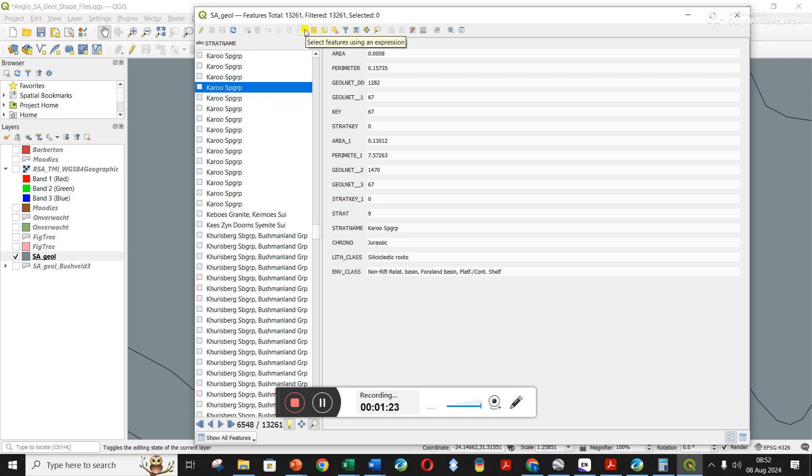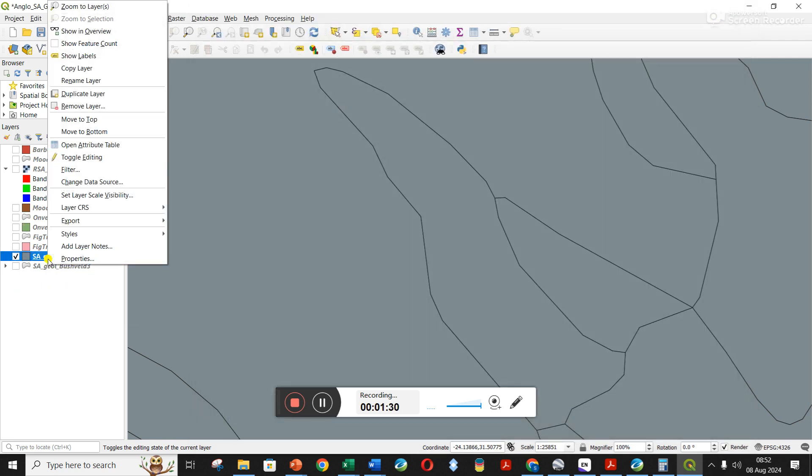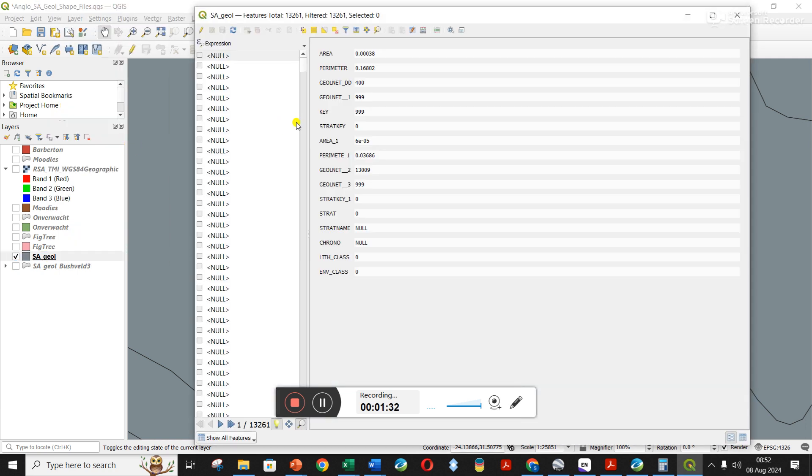Okay, so I can do it this way. I'll show you the other way I also figured out. Let me remind you what I did. I came here to the shape file, right clicked on it, and went to open attribute table.